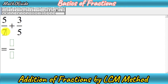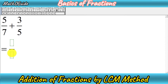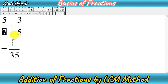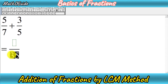Whenever the denominators have no common factors, there is no need to find LCM separately — you simply multiply the two denominators. So 7 times 5 gives us 35. That is our LCM.